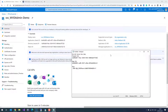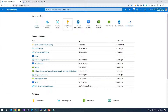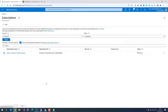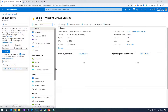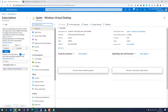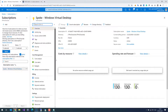The next thing we have to do is assign the service principal to the resource groups you want to manage with WVD Admin, or to the subscription. I would recommend doing it at the resource group level so that you can select which resource groups to manage. You can do it at the subscription level as well, but then WVD Admin has access to all resources. I will do this in my demo environment at the subscription level because it is easier to demonstrate.